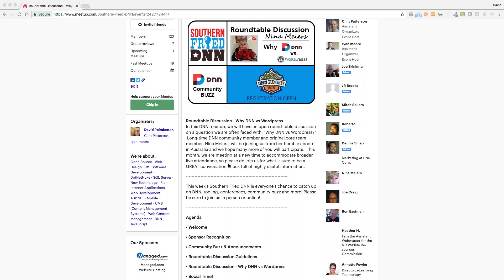Today we're going to be joined by Nina Myers. I've been excitedly looking forward to this because Nina Myers is one of my idols — one of the people I looked up to when I first began learning anything about DNN. I ran through her tutorials, read her blog posts, and anything I attributed to early work in DNN was because Nina Myers taught it to me. She was an early core member of DNN.